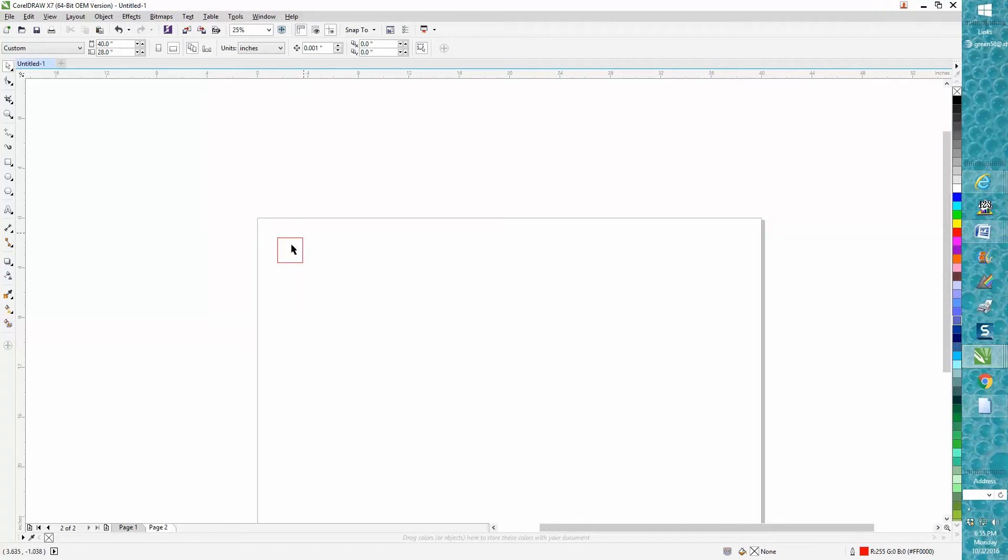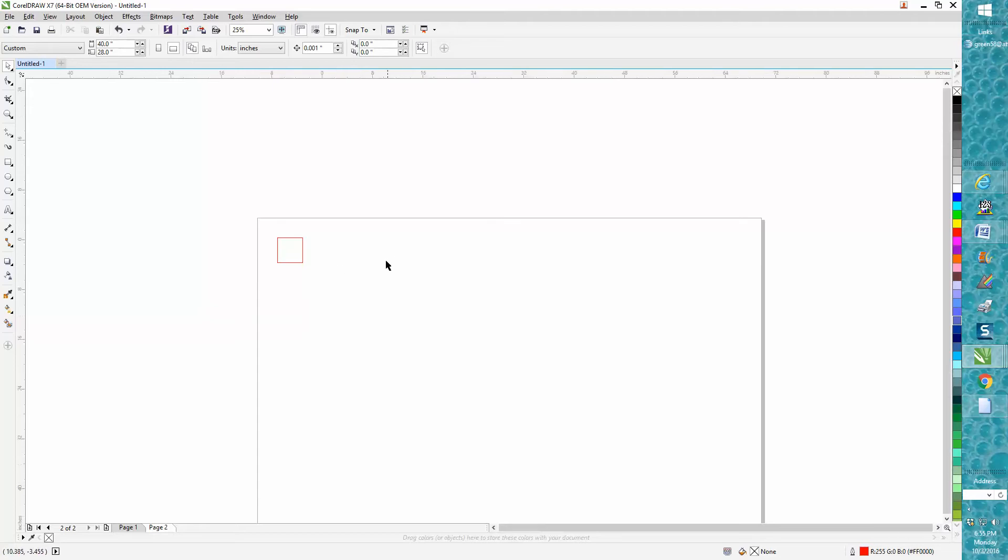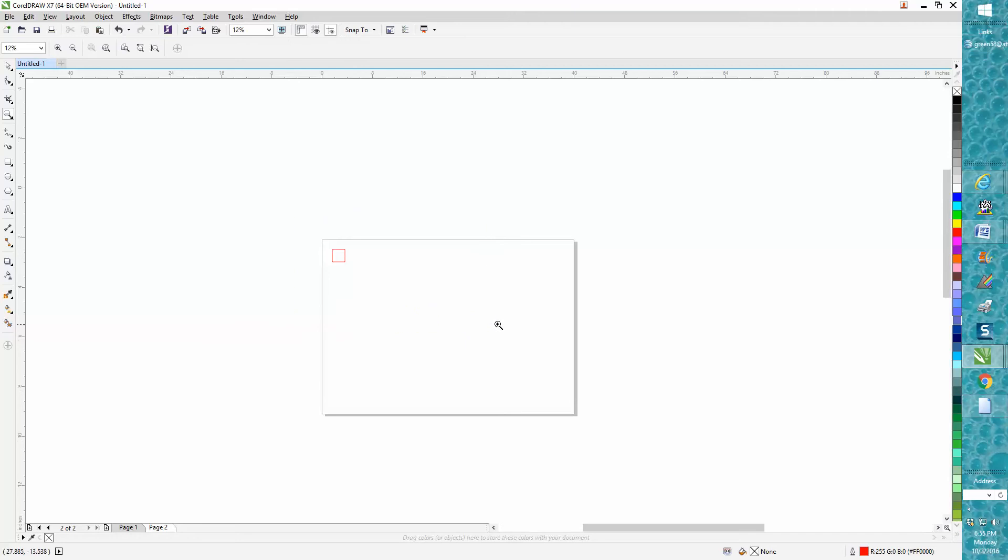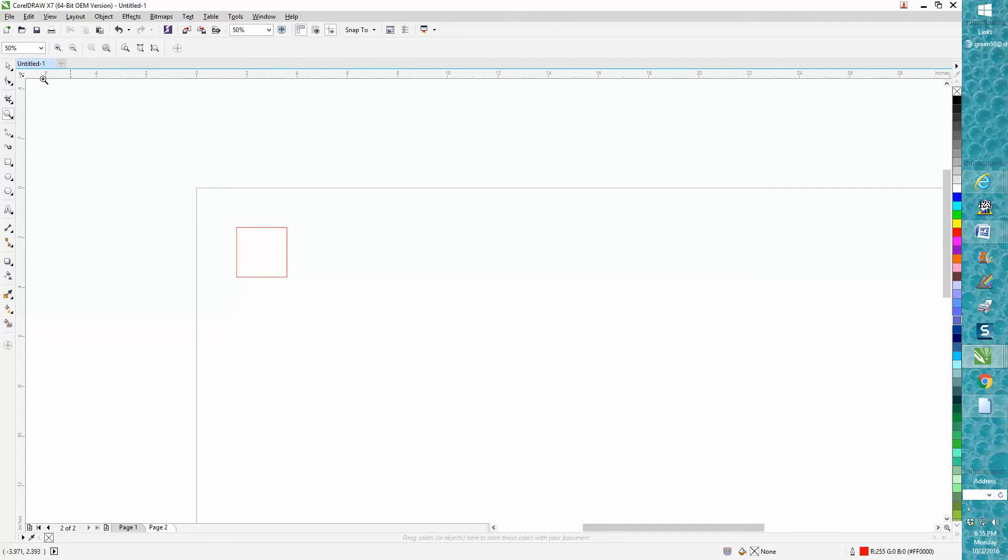I've never really used that. I've never really worked with more than one page. The only way I could see it, if you had a bunch of name tags or more than it would fit on your laser bed. But anyway, that's just a little insight on the copy and paste.